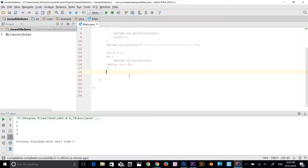Welcome back to another video in the Java essential training series. In this video we're going to discuss the for loop. The for loop is one of the looping statements in Java programming. It is used to execute a set of statements repeatedly until a condition is true, and it is a loop control statement in Java.